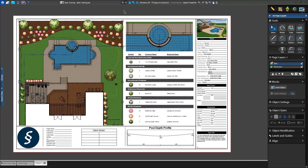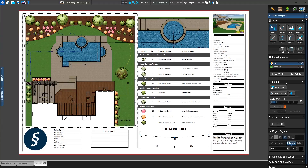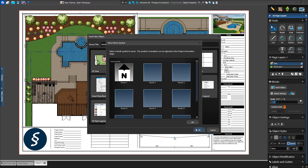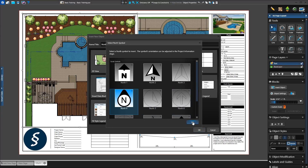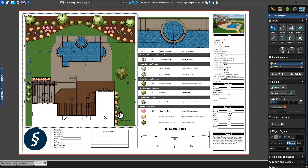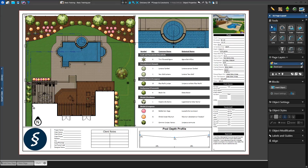Lastly, we'll add a North arrow to our project, exclusive to VIP3D. When we first started designing in Stage 1, we set our orientation. We can add a North symbol that automatically matches the orientation set there. We'll click Insert New Object and select the North symbol and press OK. We'll see a menu with our default North arrows. We'll select our favorite and press OK. We can left-click to place it on our page and see it matches the orientation set in Stage 1.